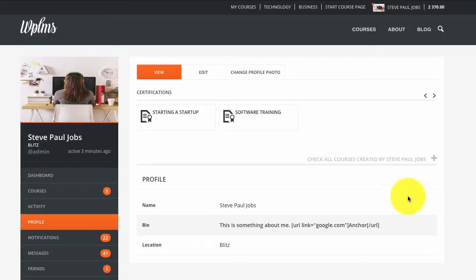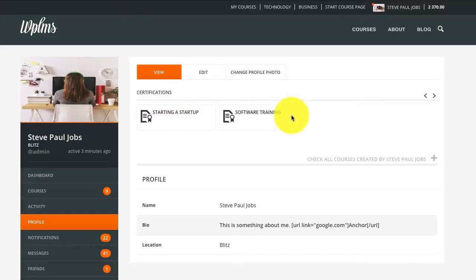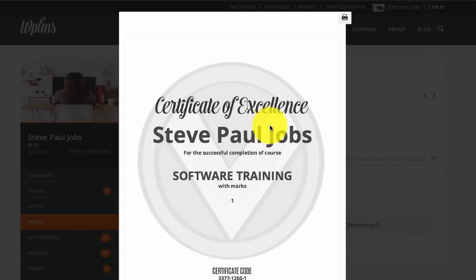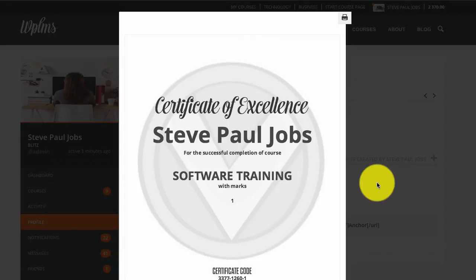As you can see I am logged in as administrator. You can see two certificates on my profile. So now we are going to add some custom information to this certificate.